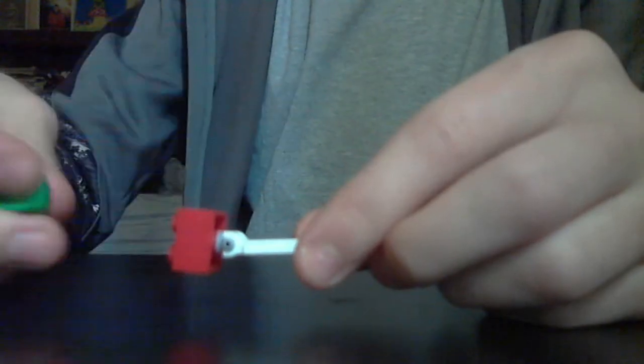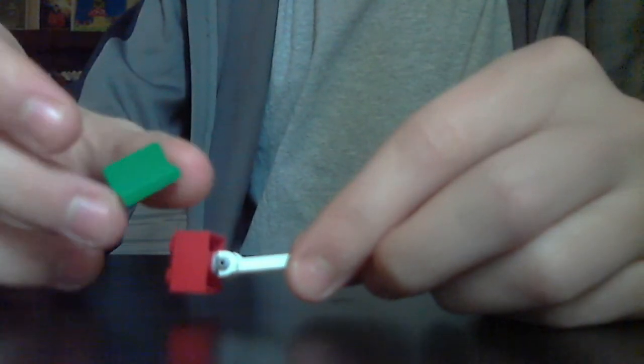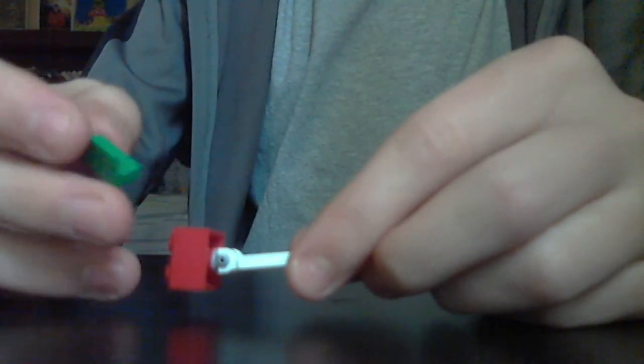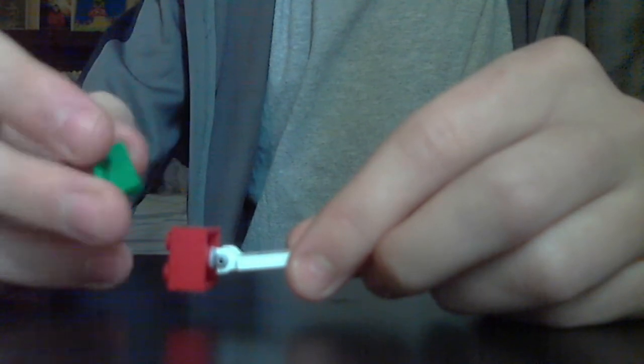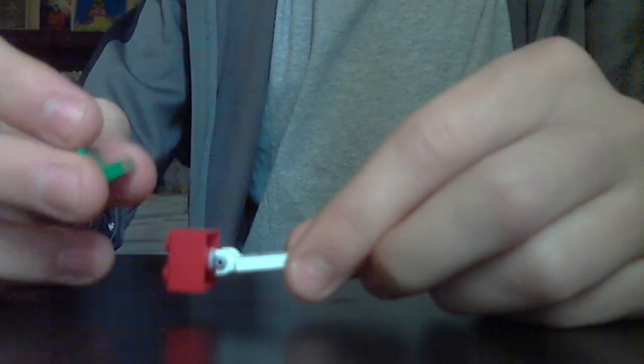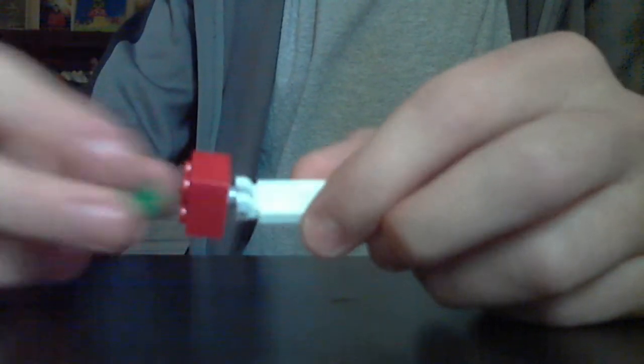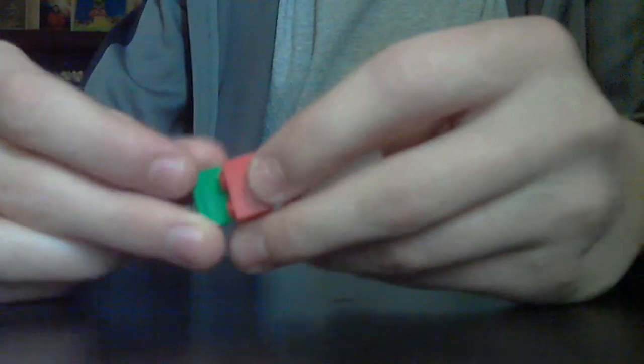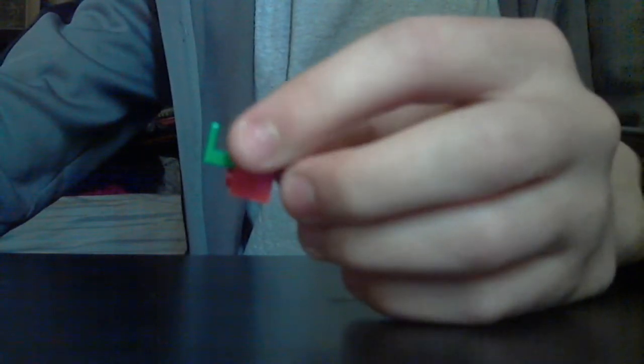Then, take one of these 1x2 green chair pieces, and use the illegal brick technique to place it in between those studs. Yes, I do use the illegal brick technique a lot, if that's what you're wondering.